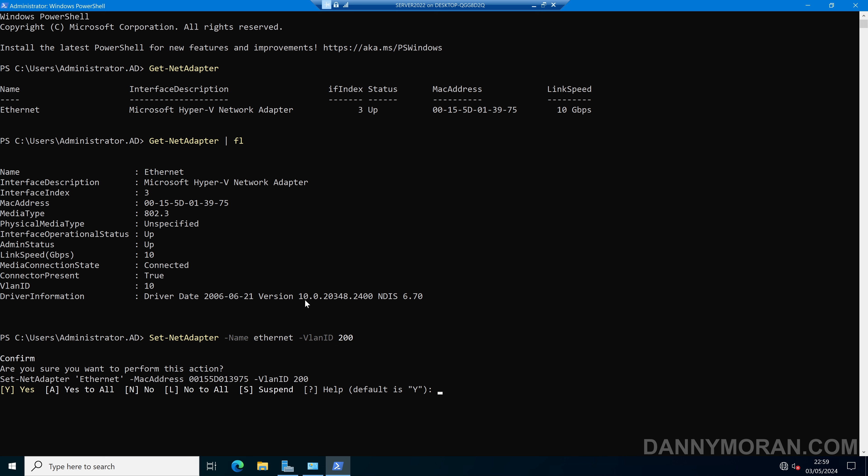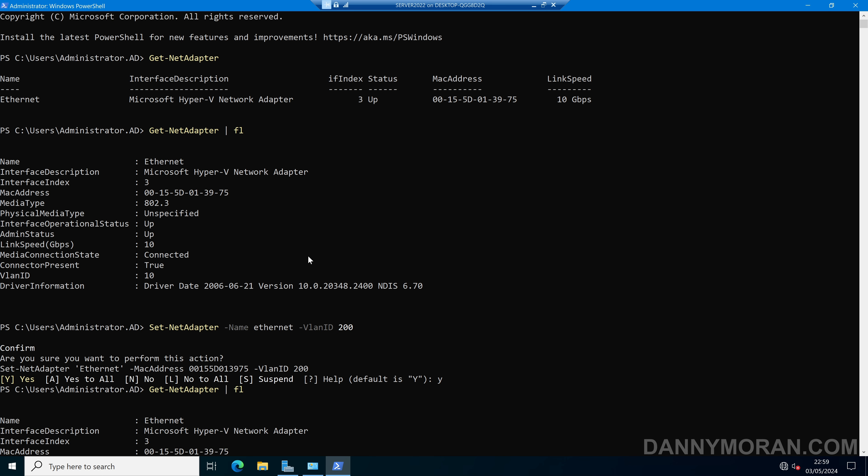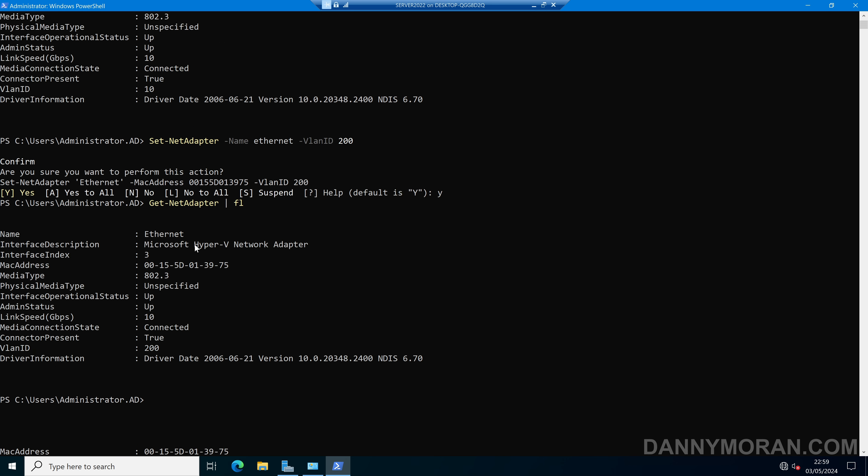It will ask us to confirm the action, so we can press Y to confirm. And then our Network Adapter has been changed. To check, we can run get-netadapter, and it now tells us our Ethernet Network Card is now on VLAN 200.